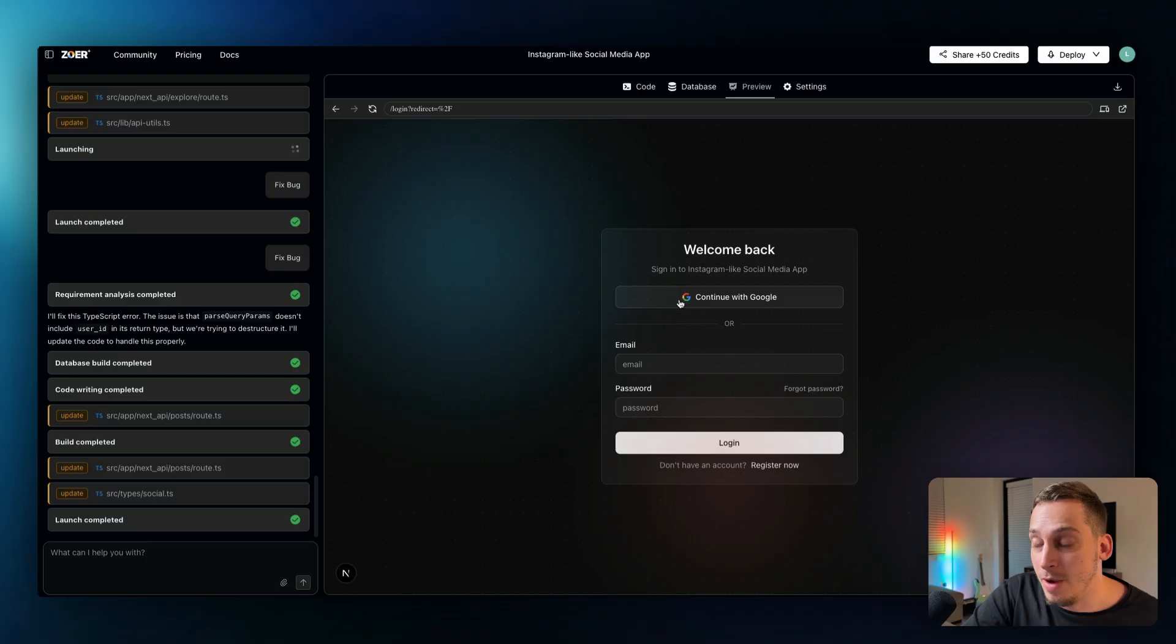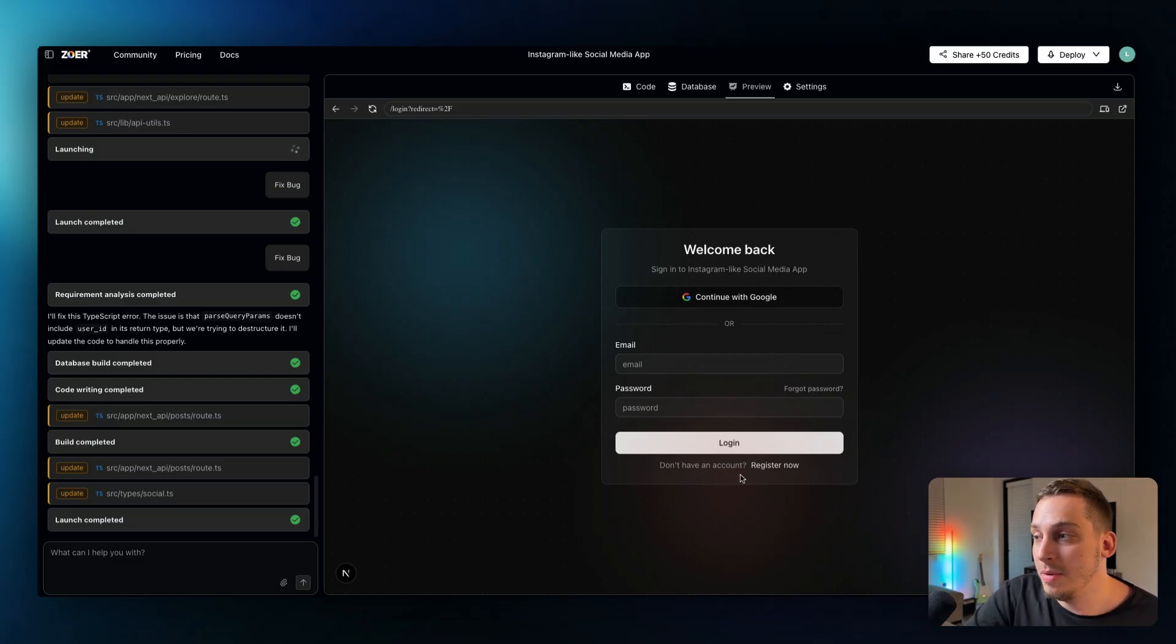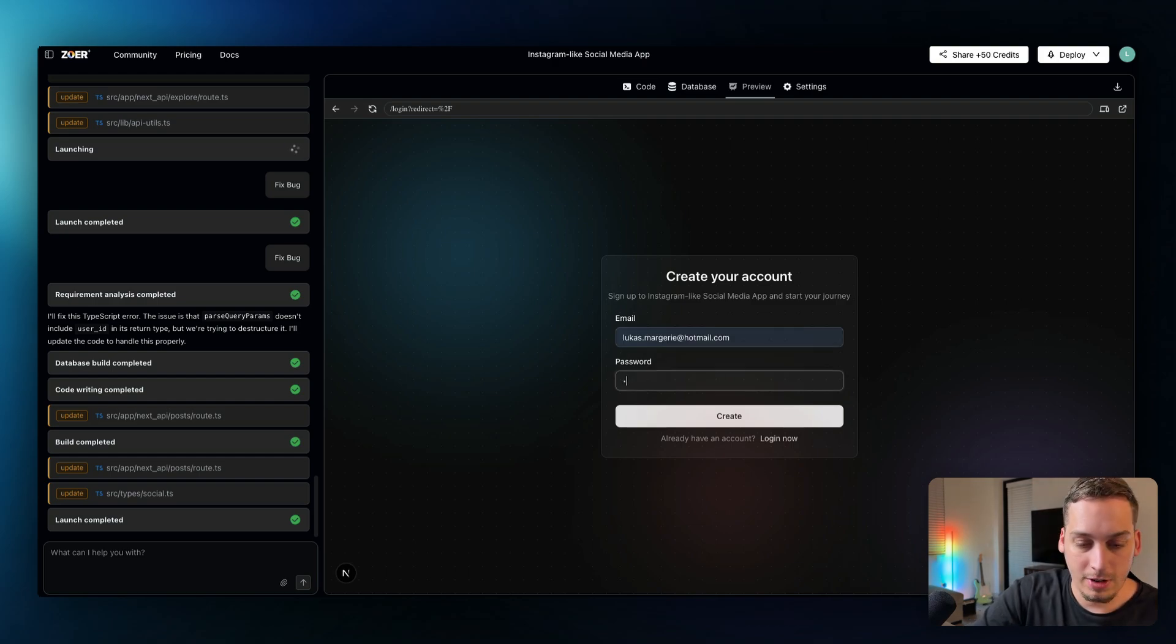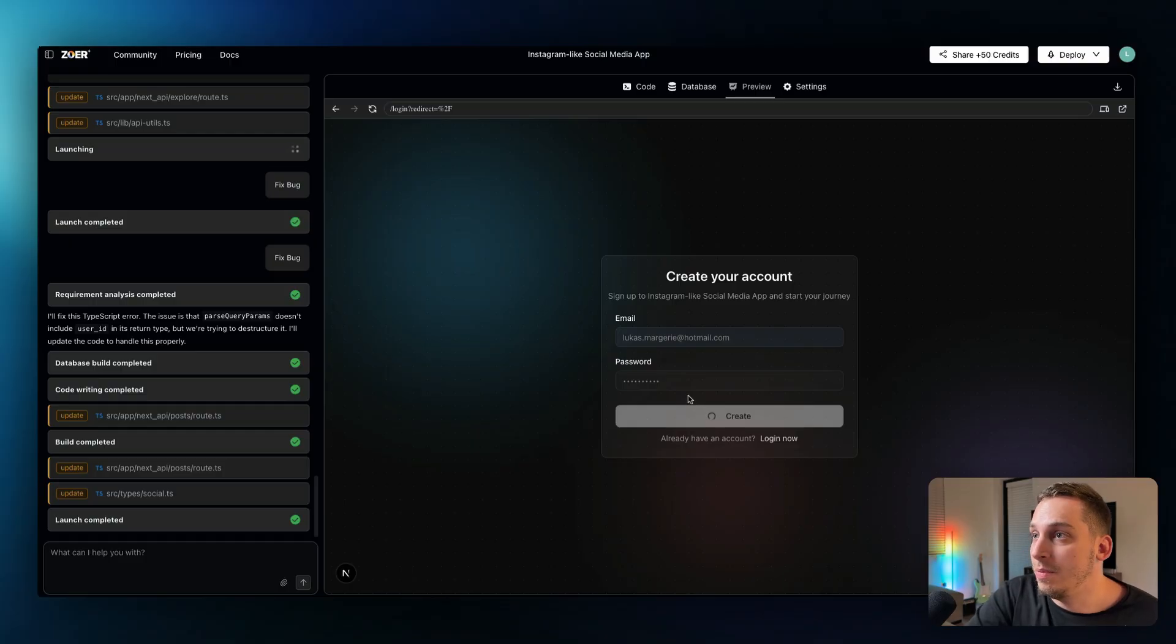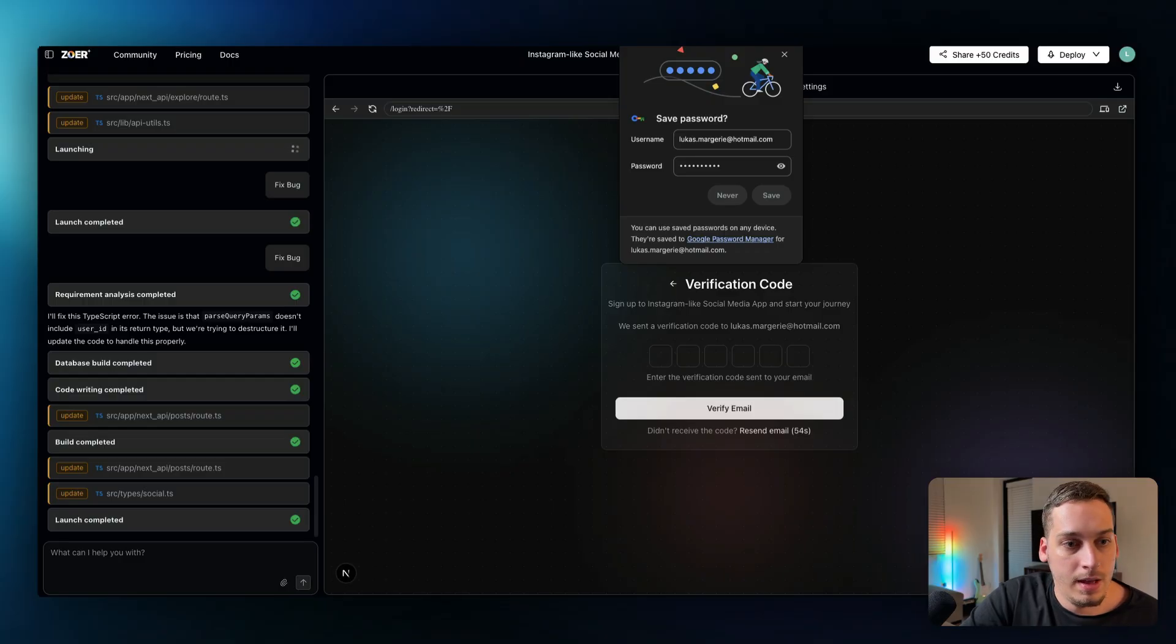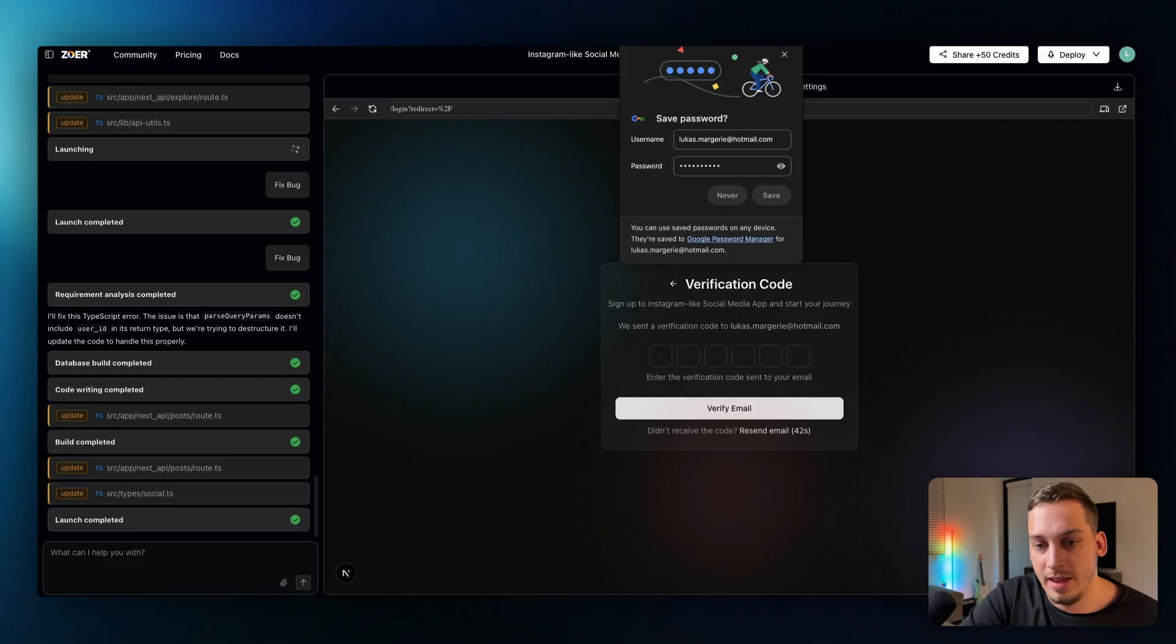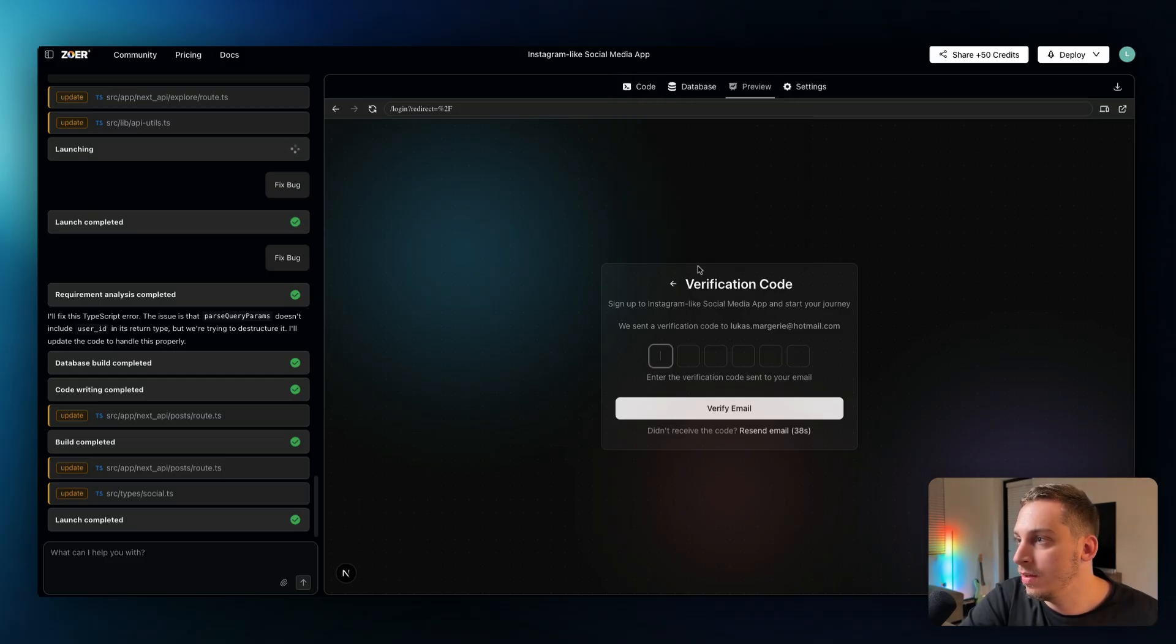So we can even continue with Google, we have this Google authentication which is great right off the bat. Or we can sign in with an email. What I'm going to do is I'm going to register with another email so I'm just going to use like one of my personal emails and create an account like this. And what we're going to do is we're going to go ahead and create that account and then I got that email.